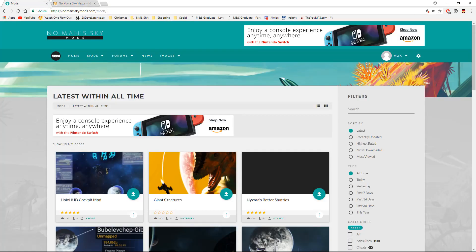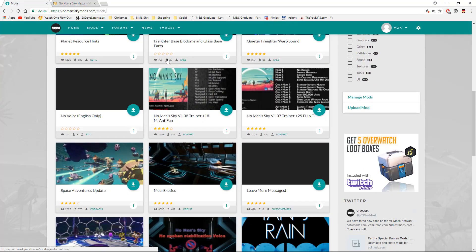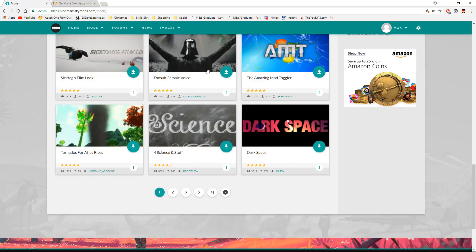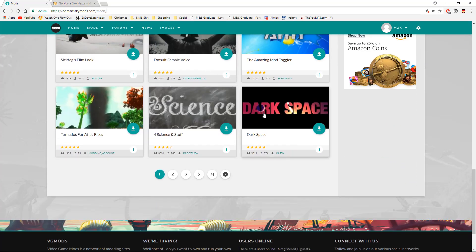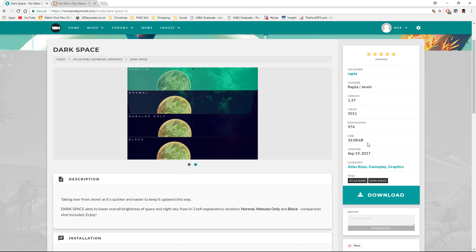So today, I'm going to be using No Man's Sky mods to show you how to install a mod called Dark Space. You can see that there are some screenshots, you get the comparisons. You can see how big it is, when it was last updated and also the category.